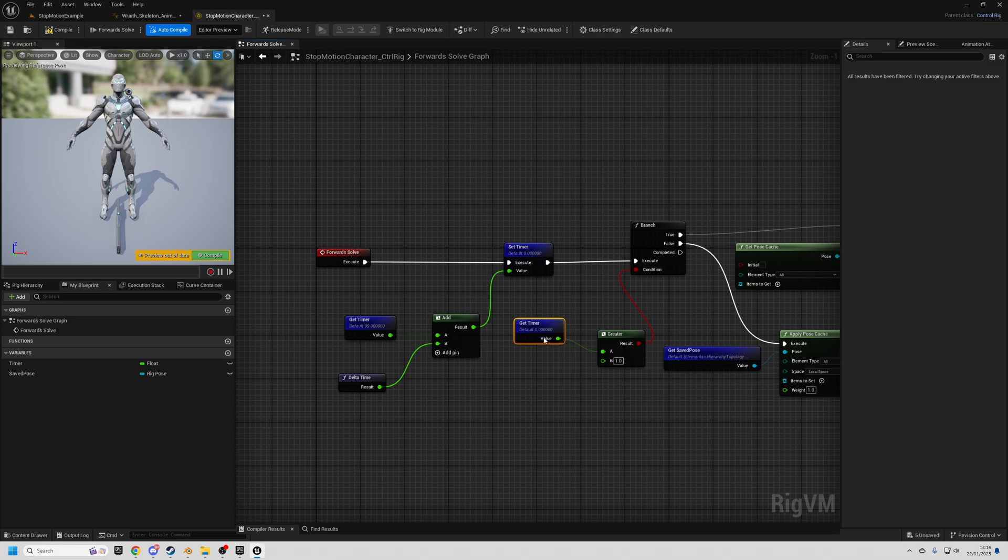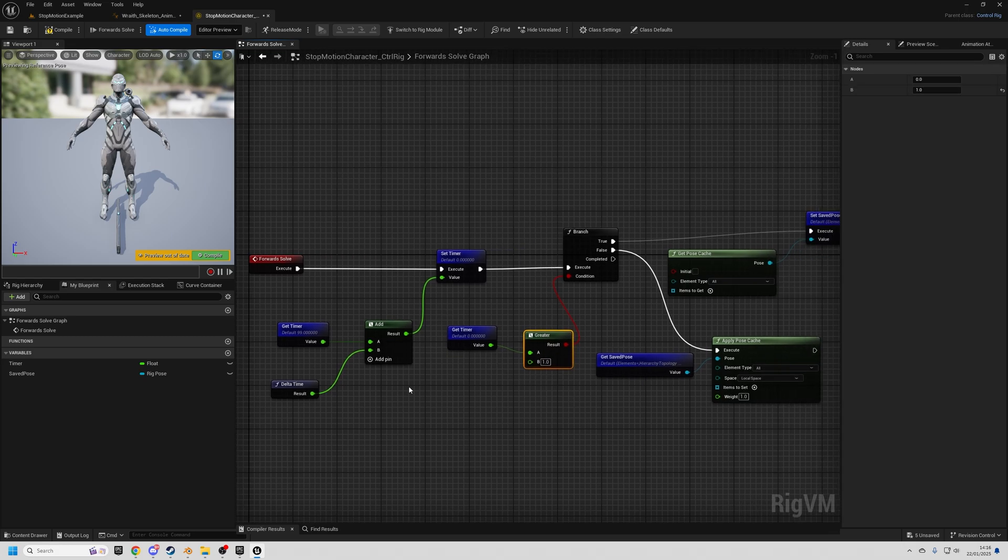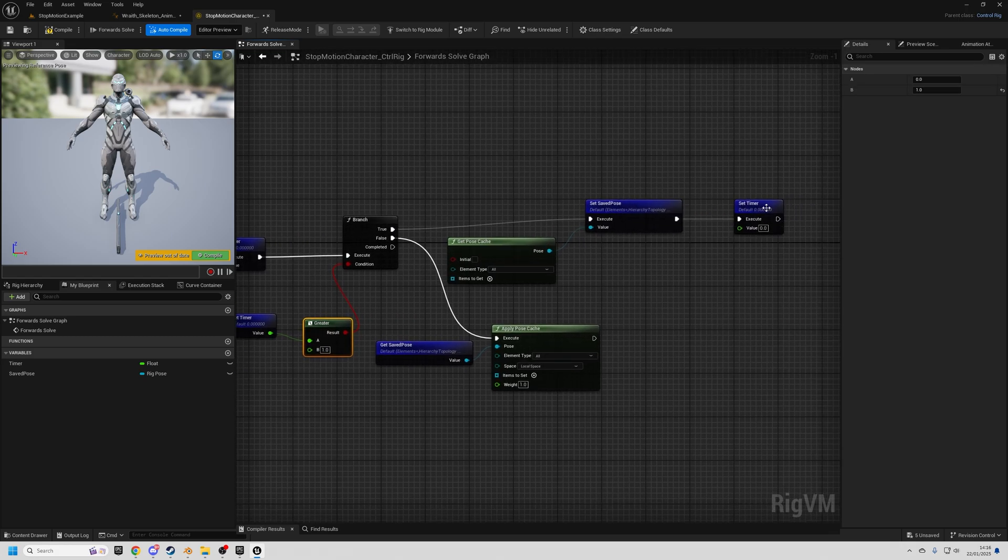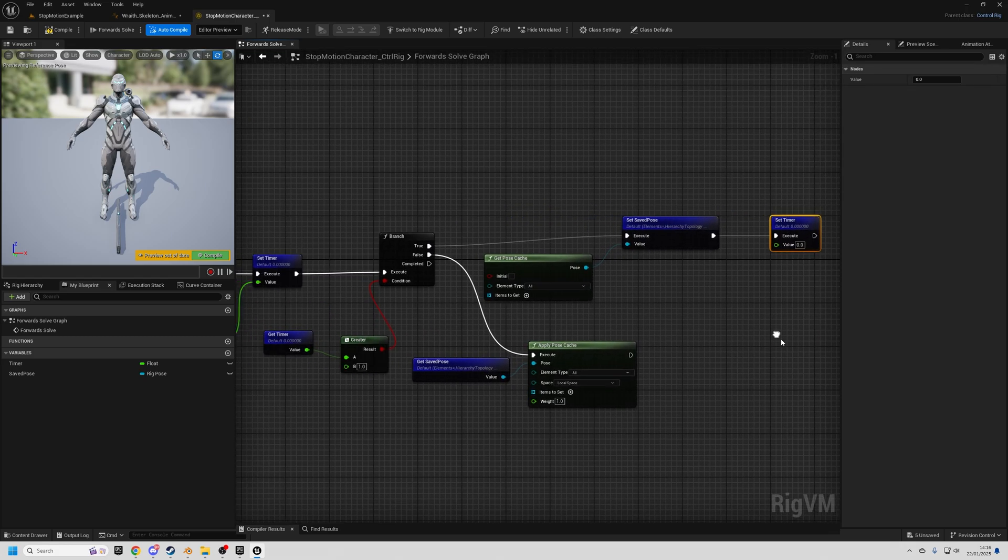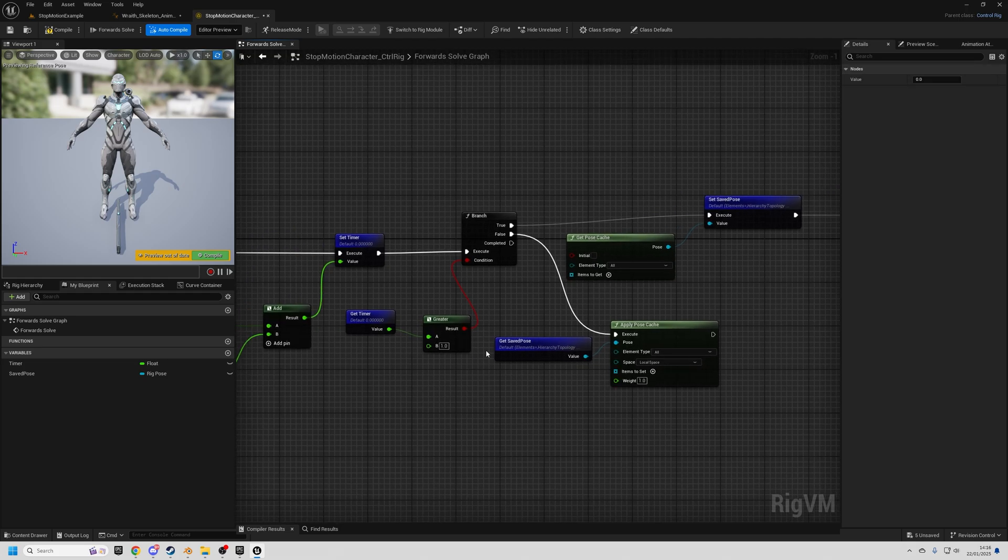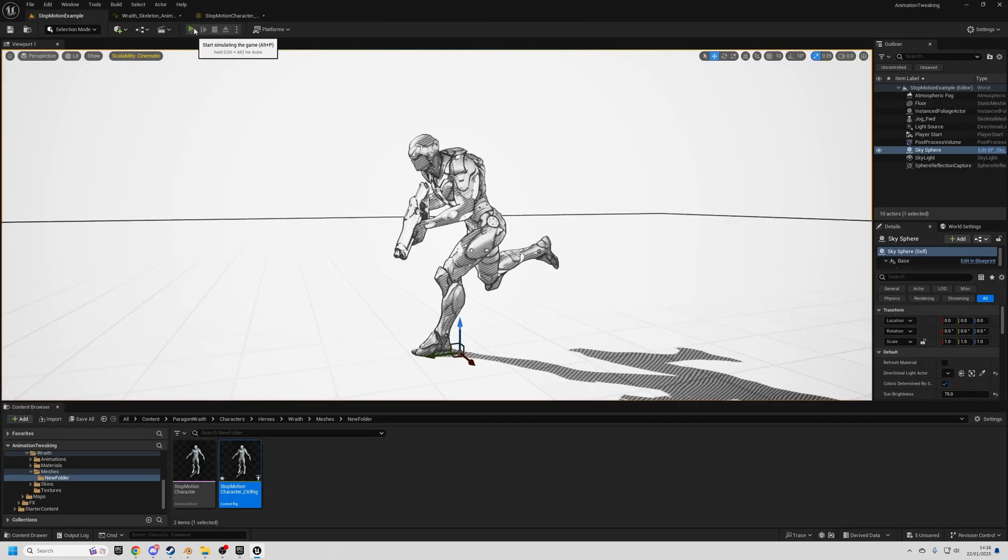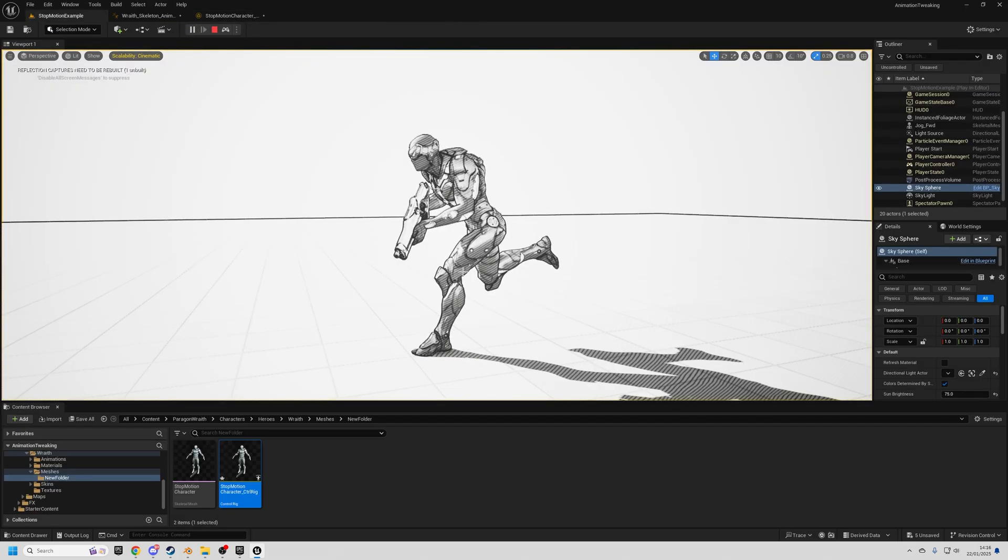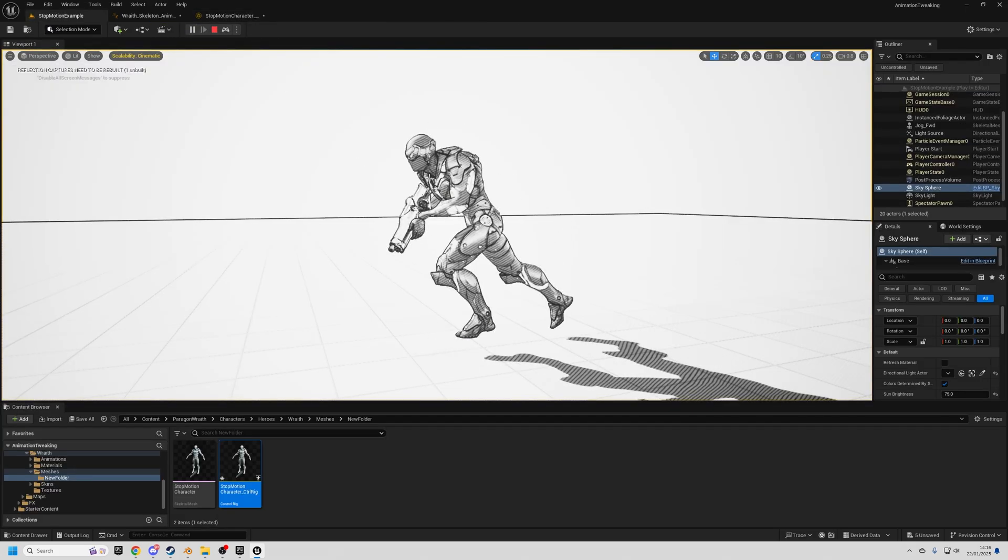So it's always checking if the time is greater than one and it always will be on the first frame and then it resets. So the first thing it does is just save a pose and reset. So now you can see that when we simulate, it's already in the freeze frame.